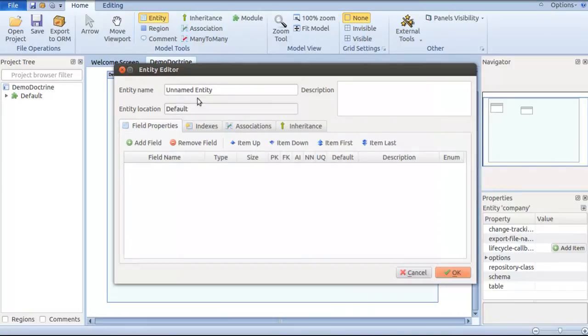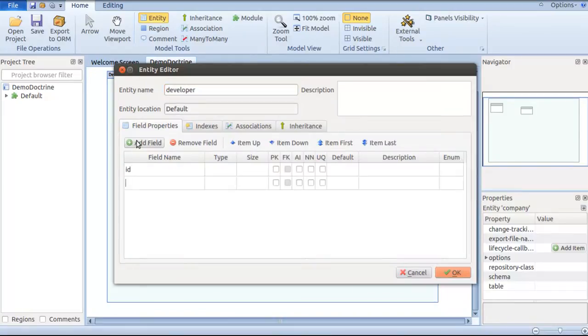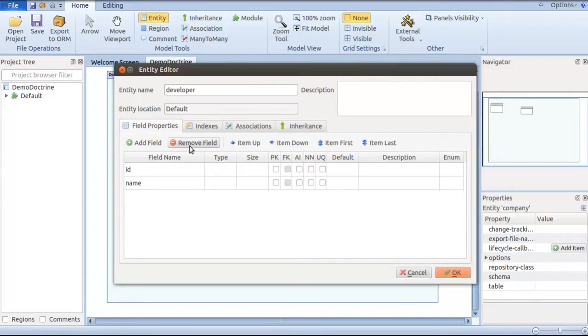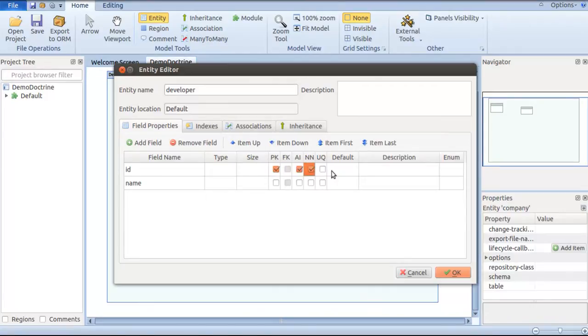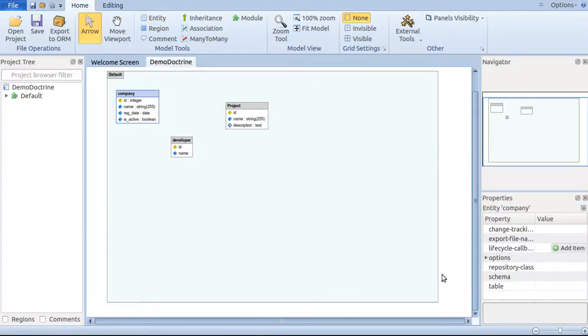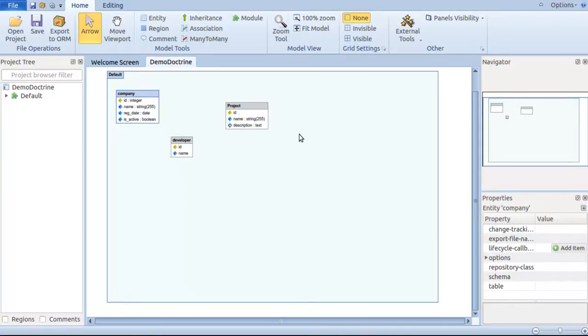We've created a project entity as well. I'm going to create a developer entity. We have two fields: ID which is the primary key and name. Now we have three entities in place. Let's see how to map between company and project and company and developer to have one-to-many relationships.